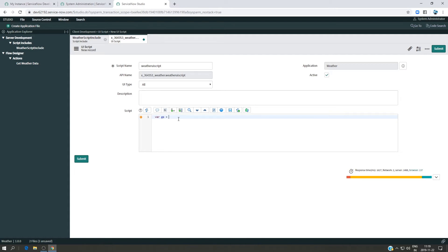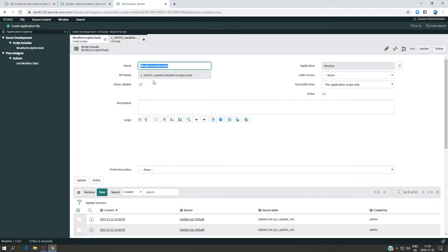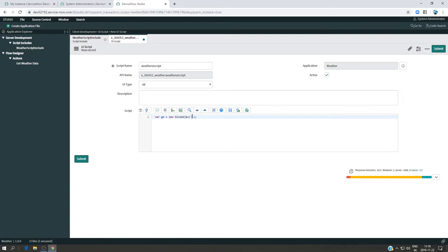I'm going to create a variable called `ja` equal to `new GlideAjax`. This is a specific class we use to make a call from the client side. We mention here which script include we are going to use, so I'll put the name of the script include right here.